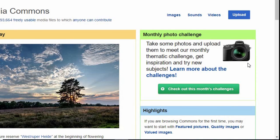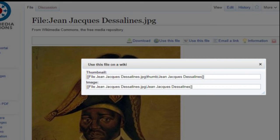If you're uploading an image that belongs to you, such as a photograph you took, just remember that, as we mentioned before, you'll have to agree for it to be reused commercially and modified before Wikimedia Commons will accept your upload.